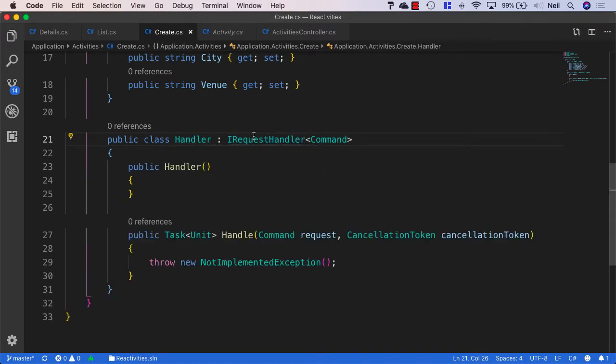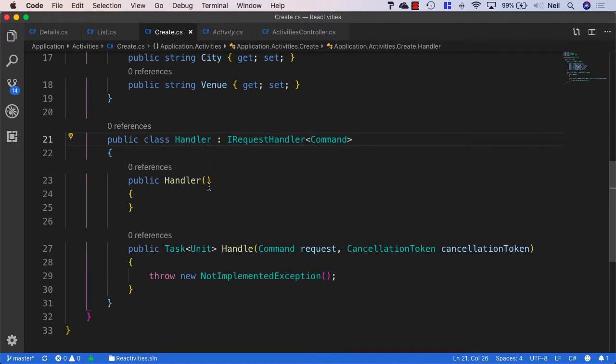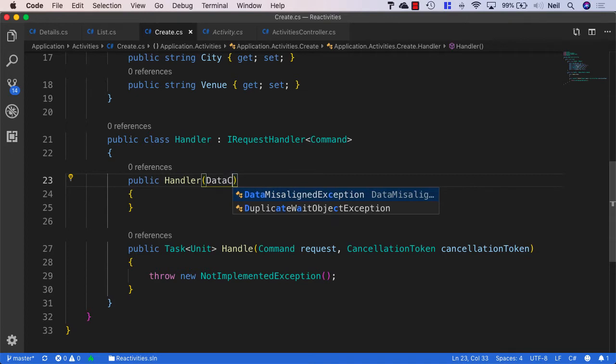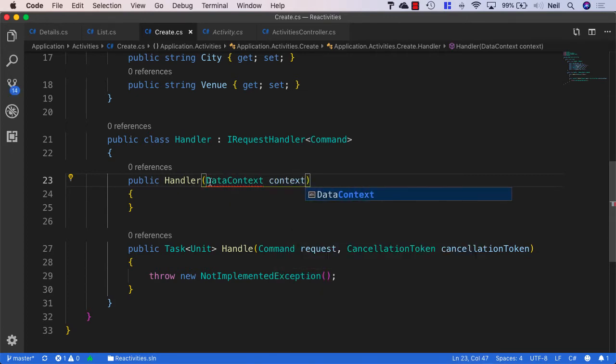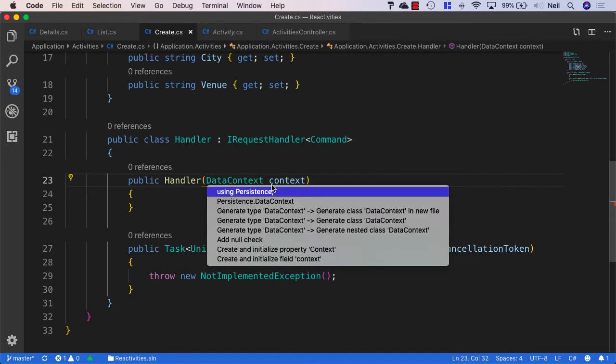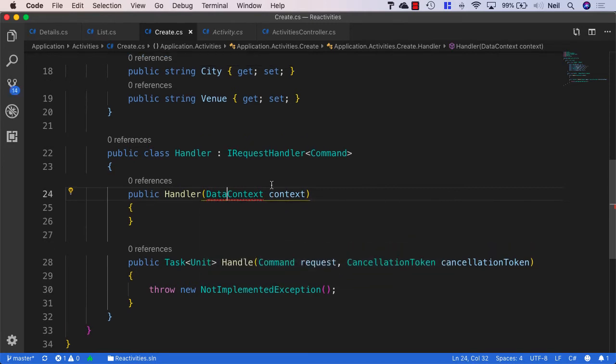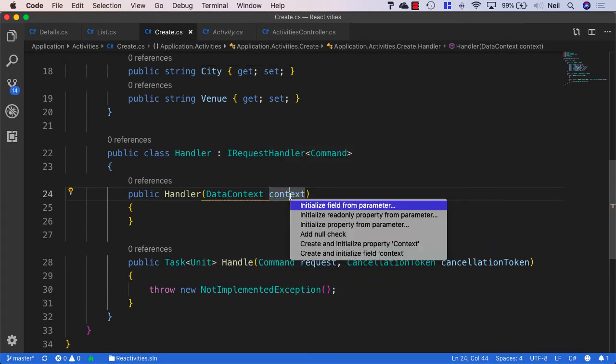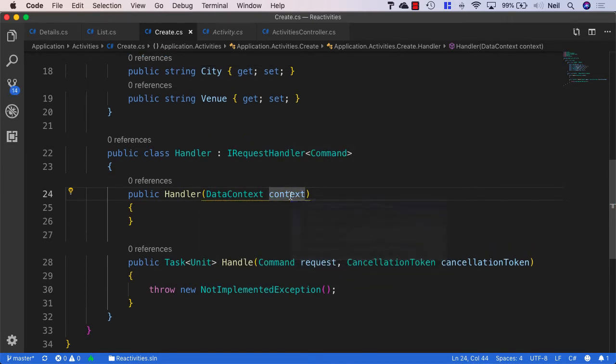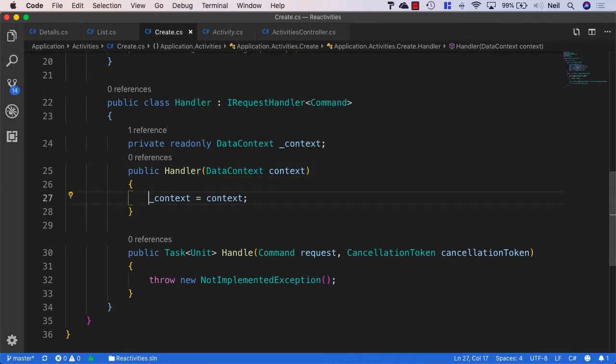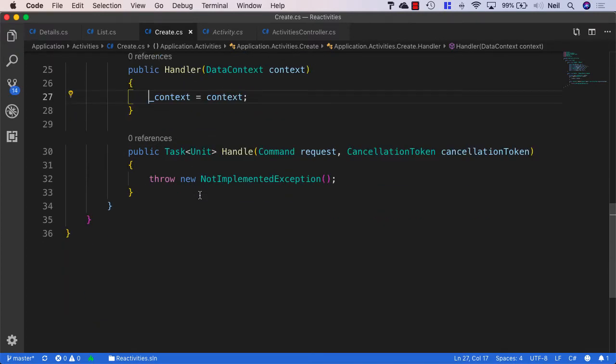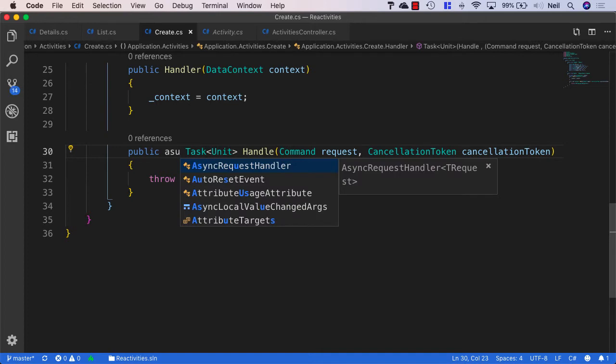So I'm just going to generate the constructor for the handler. And I'm going to pass in data context, just as we have been doing in our other handlers. And I'm going to bring in persistence. And I'm going to initialize the field from parameter, just as I've been doing it before. And we'll also make this an async method.